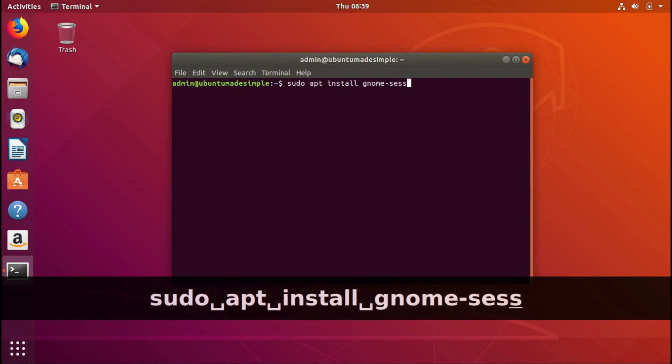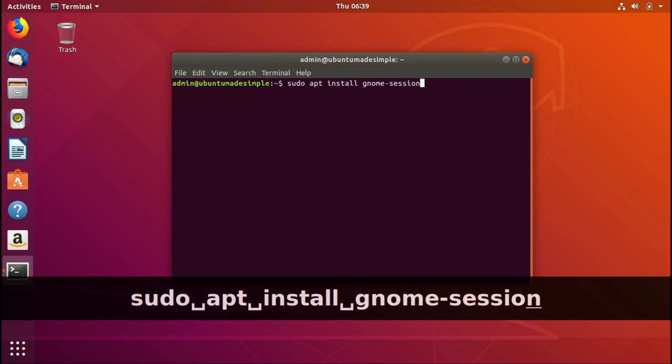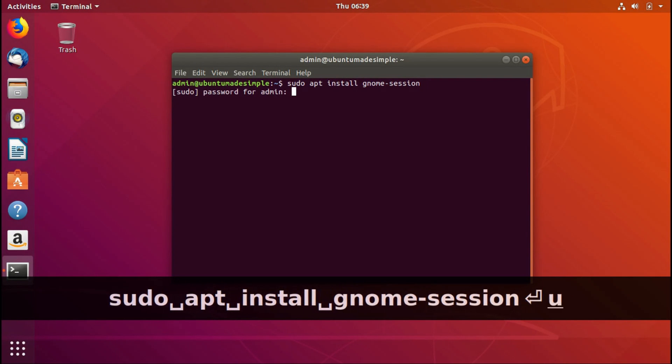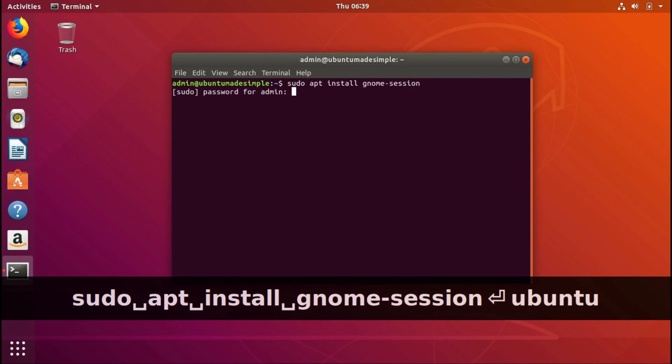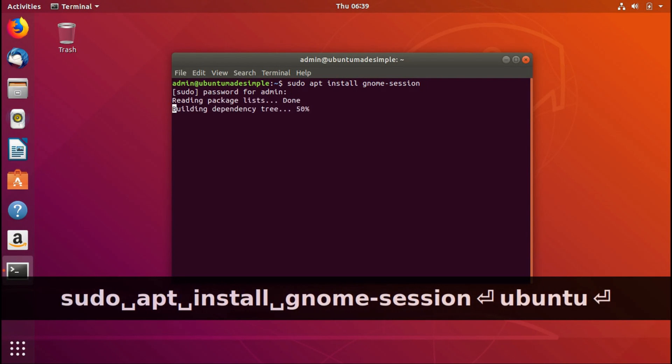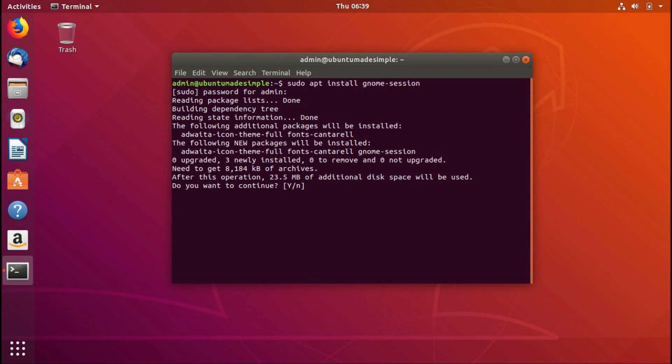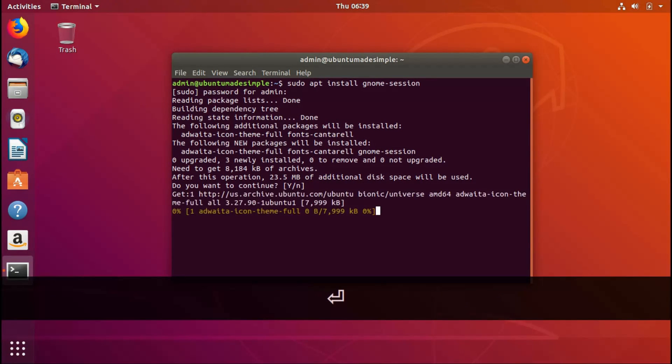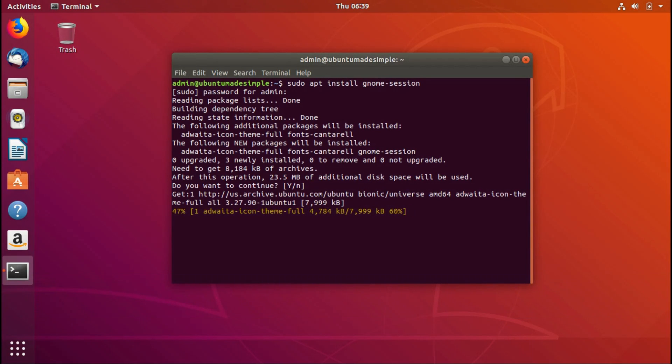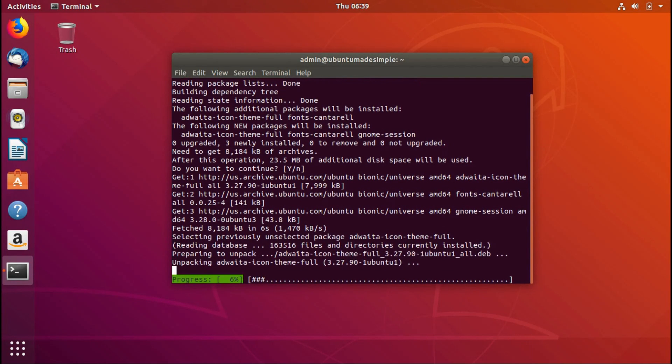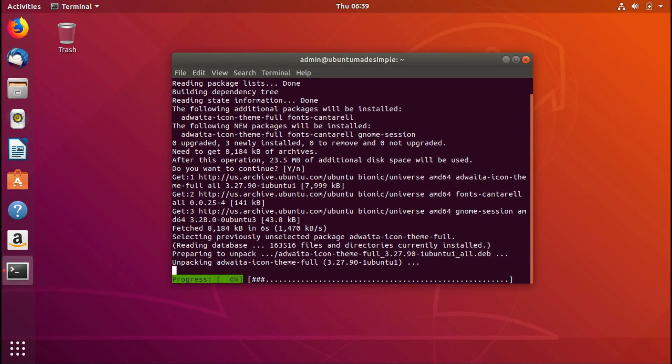gnome-session. Type in your password, your user password. As you can see, it's going to download about 8 megabytes and use 24 megabytes extra, so it's barely anything. It will be stock GNOME, except Ubuntu 18.04 doesn't use Files 3.28 but Files 3.26. That doesn't change,